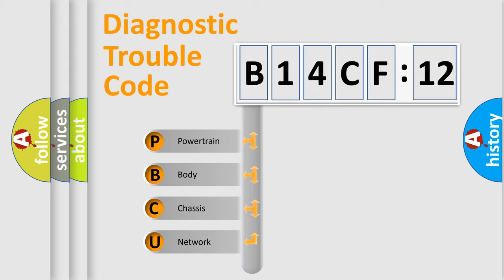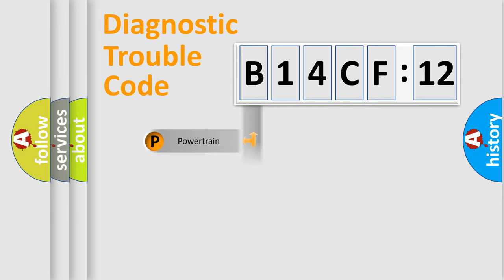We divide the electric system of automobile into four basic units: Powertrain, Body, Chassis, and Network.